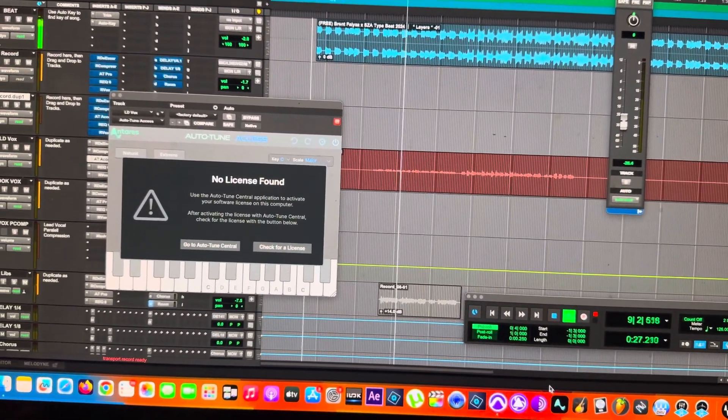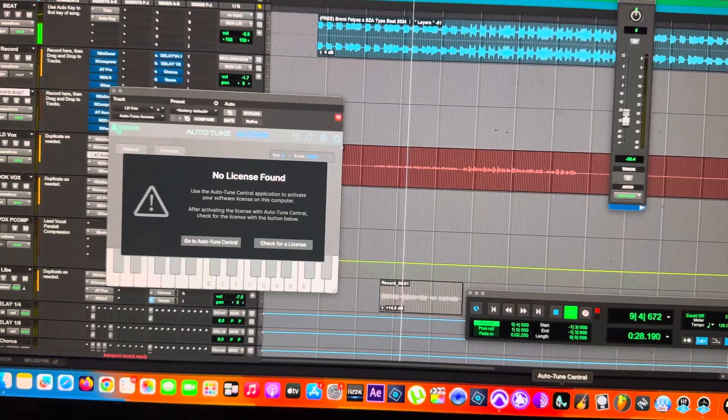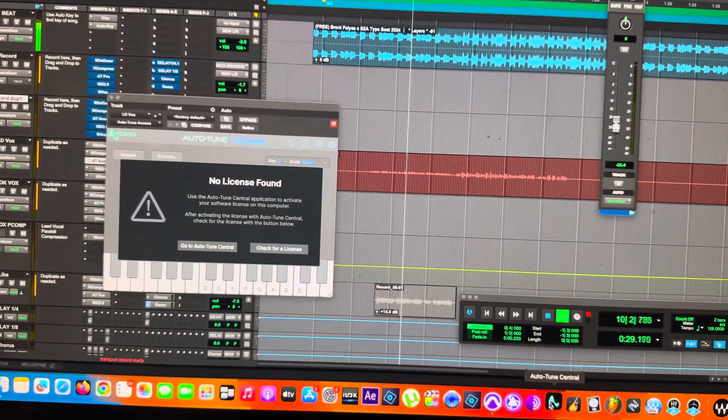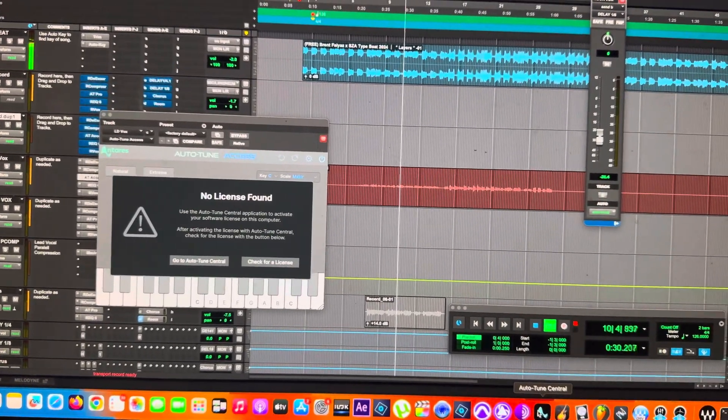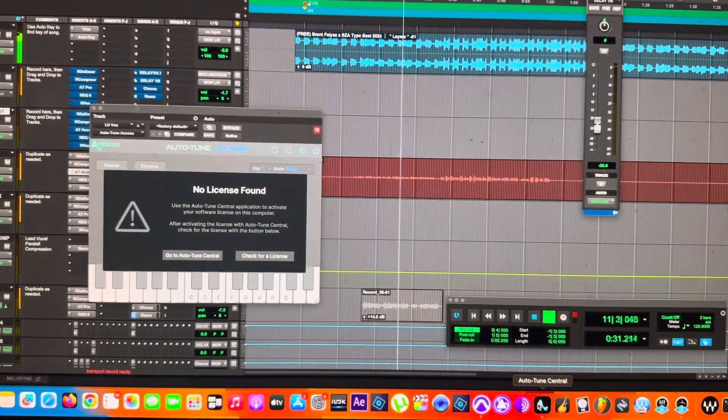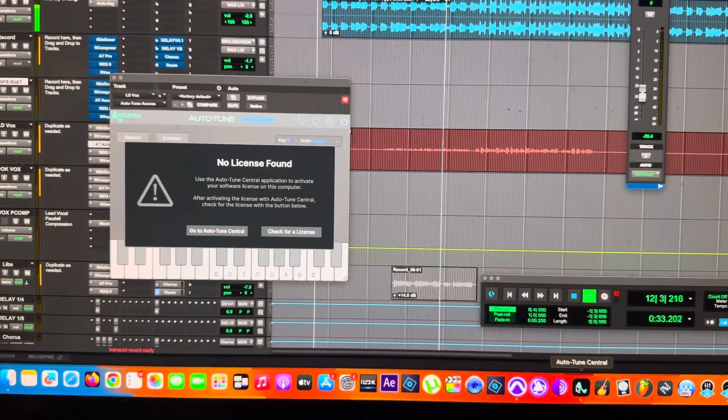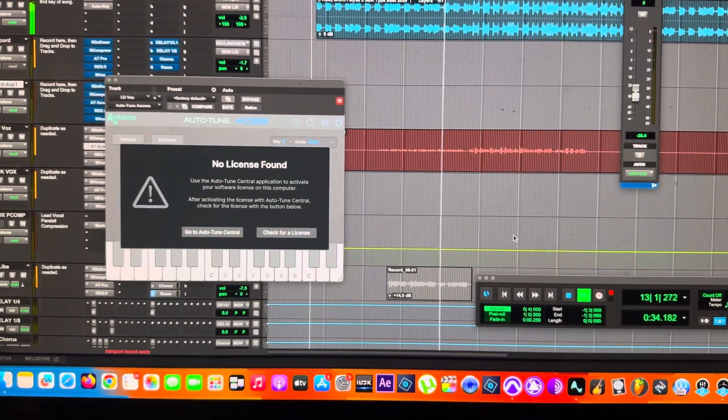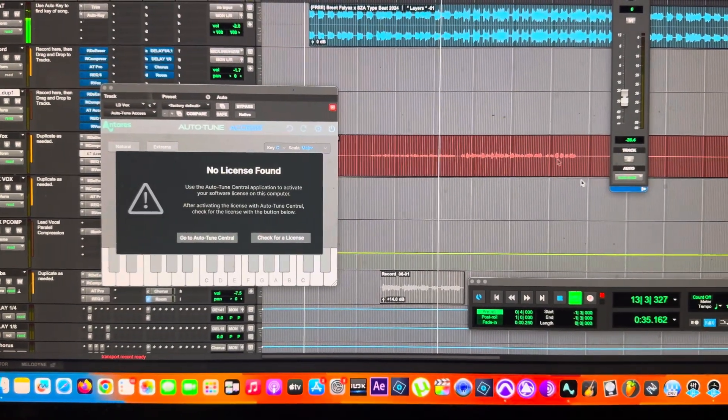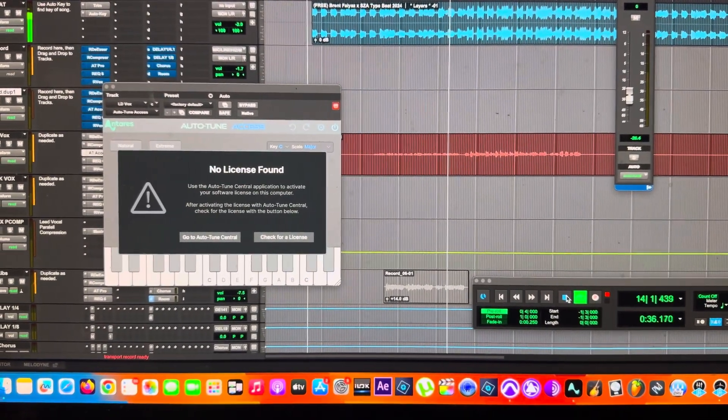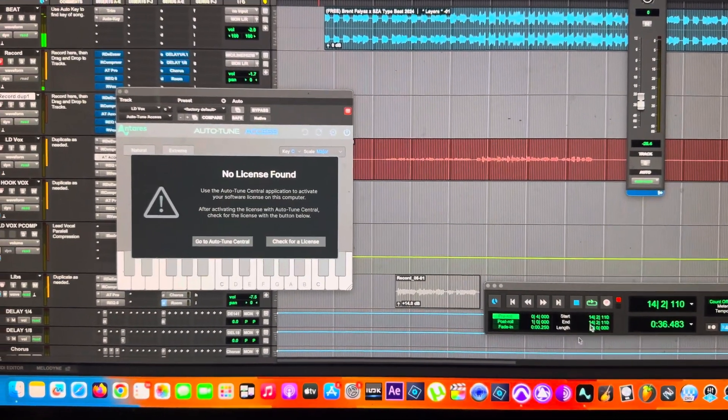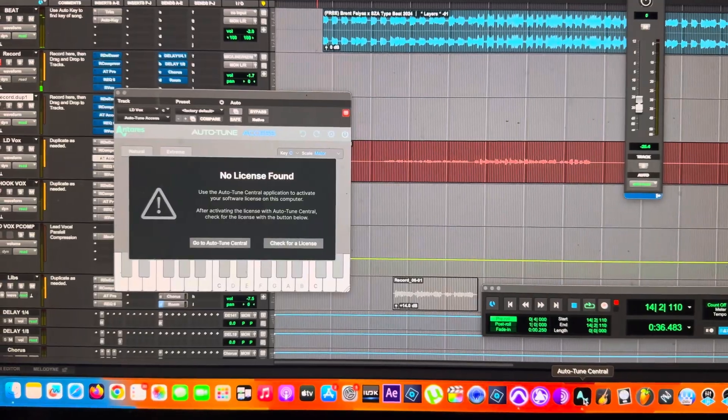But if you open Auto-Tune Central, give it a minute to open. Oh, let me stop this track from playing too, so it can open quicker.